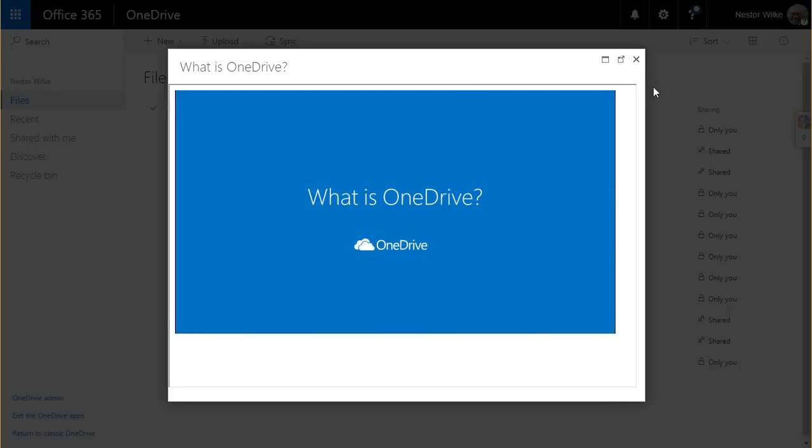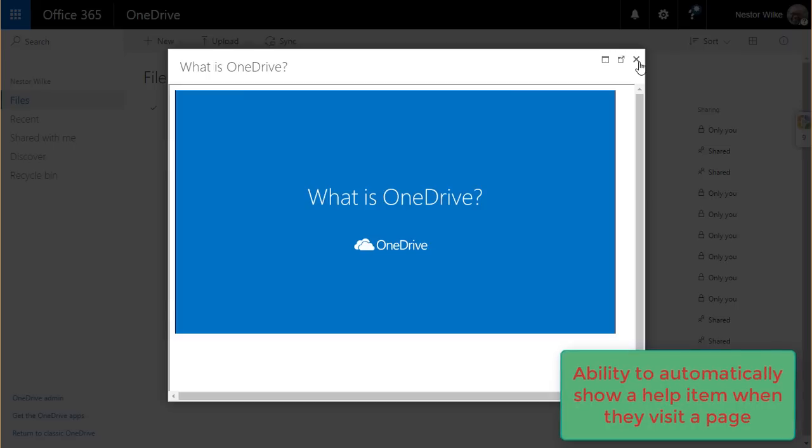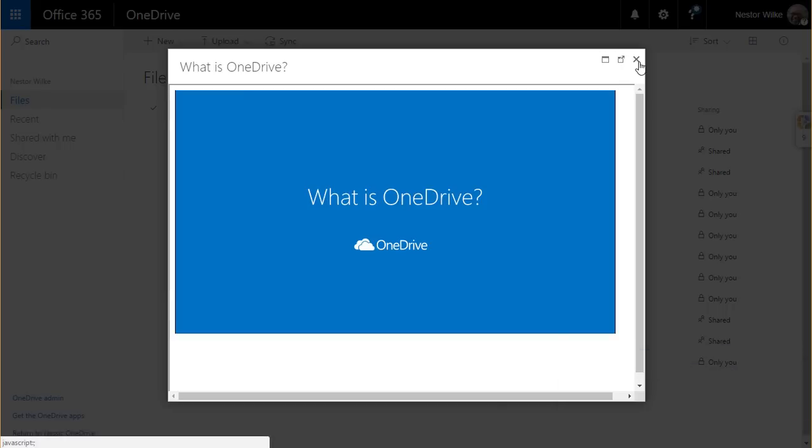Now this video about what is OneDrive came up automatically when the user first visited this page, just because it's been set up this way to help them jumpstart their knowledge of OneDrive.